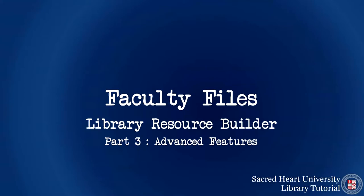In this short video, you will learn about the advanced features of the Library Resource Builder tool in Blackboard.